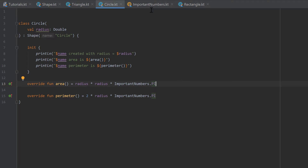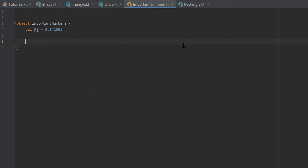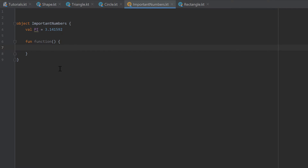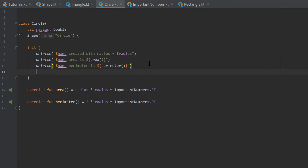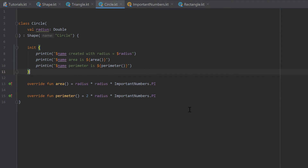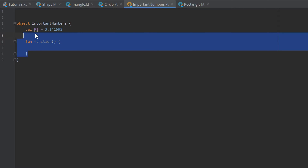You can also put functions inside an object. For example a function — I can't think of a particular function that makes sense for ImportantNumbers, but I just want to show you that it works. Inside our Circle we could call ImportantNumbers.function, but I'll remove that because it doesn't make sense here.